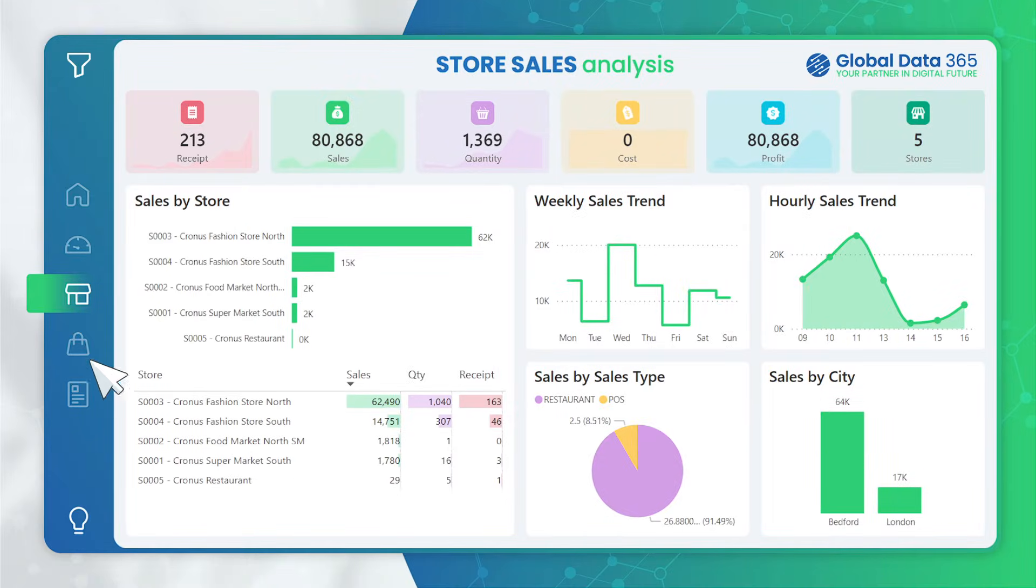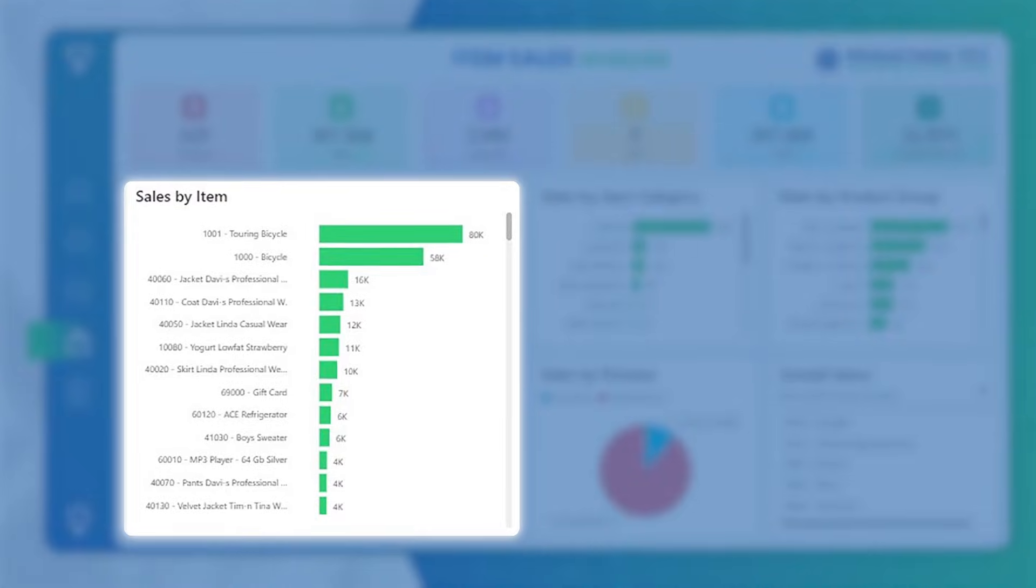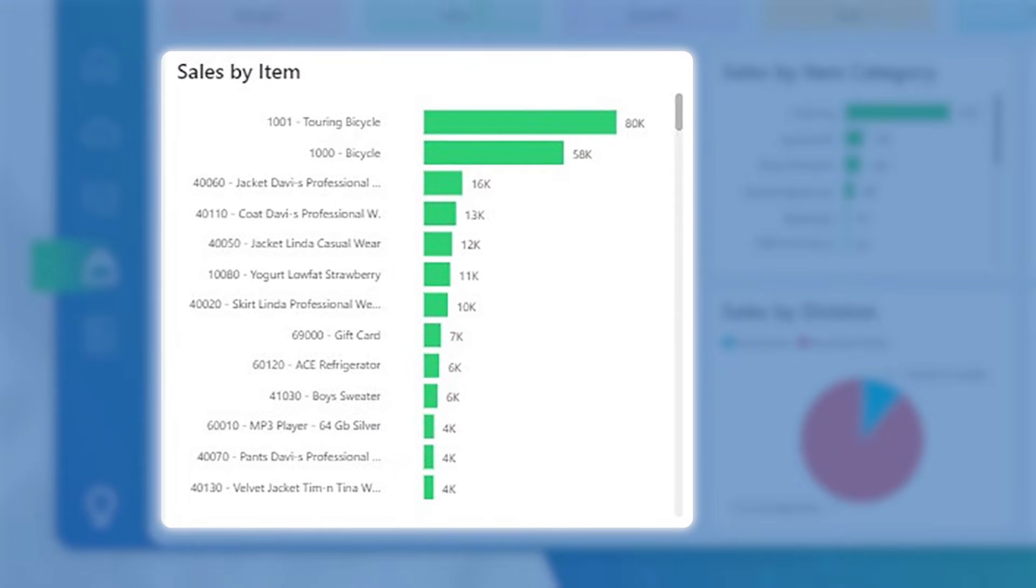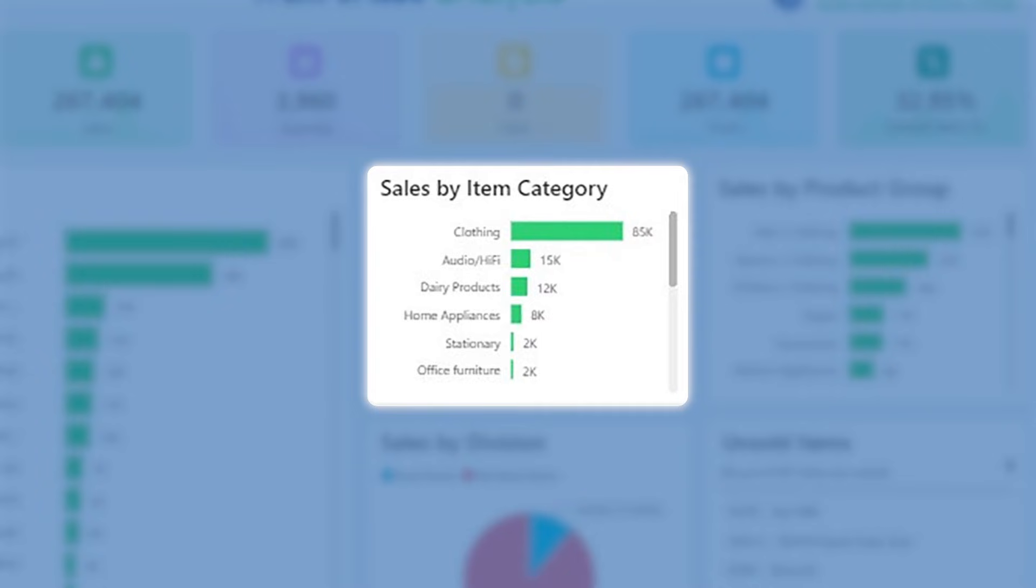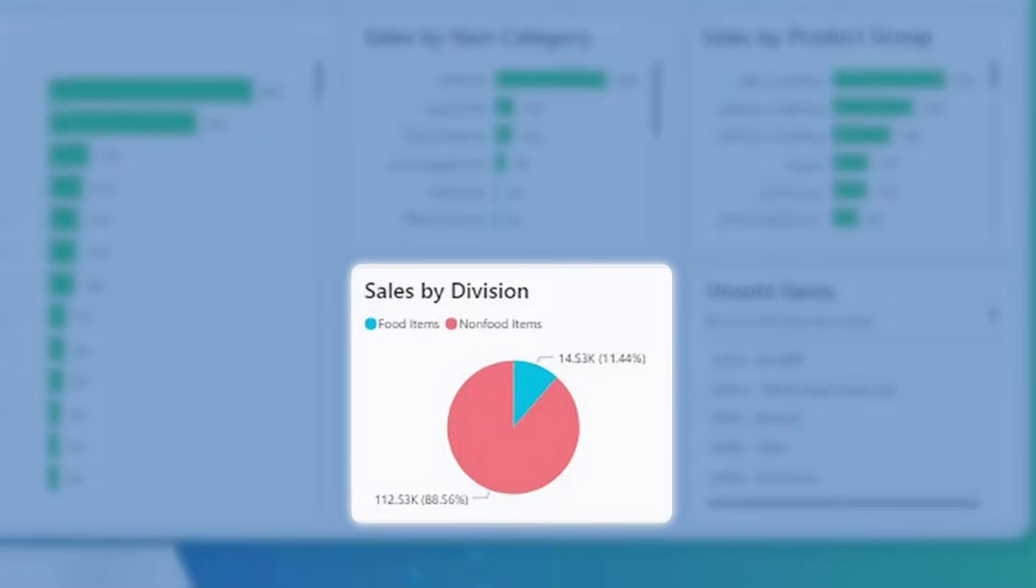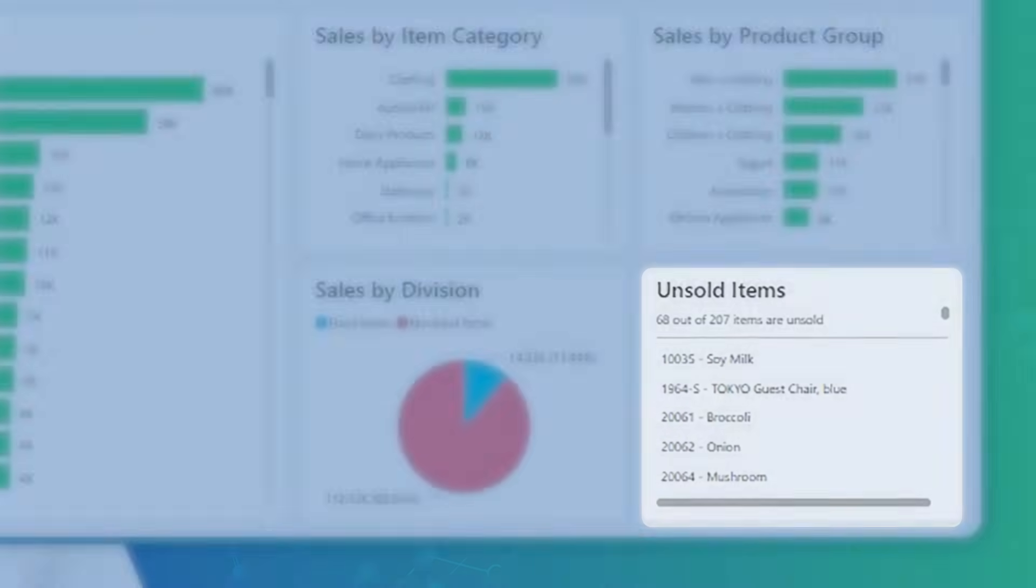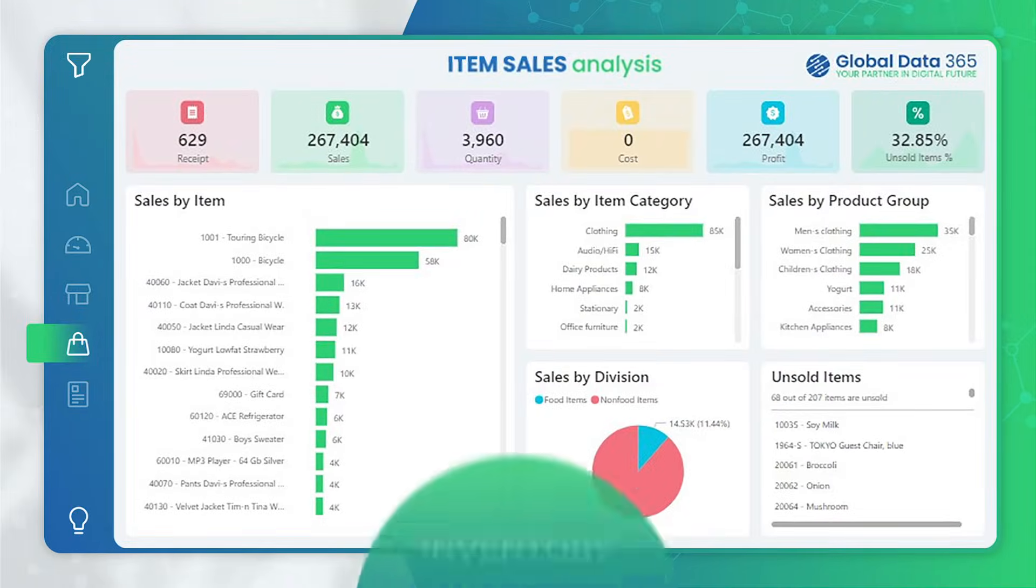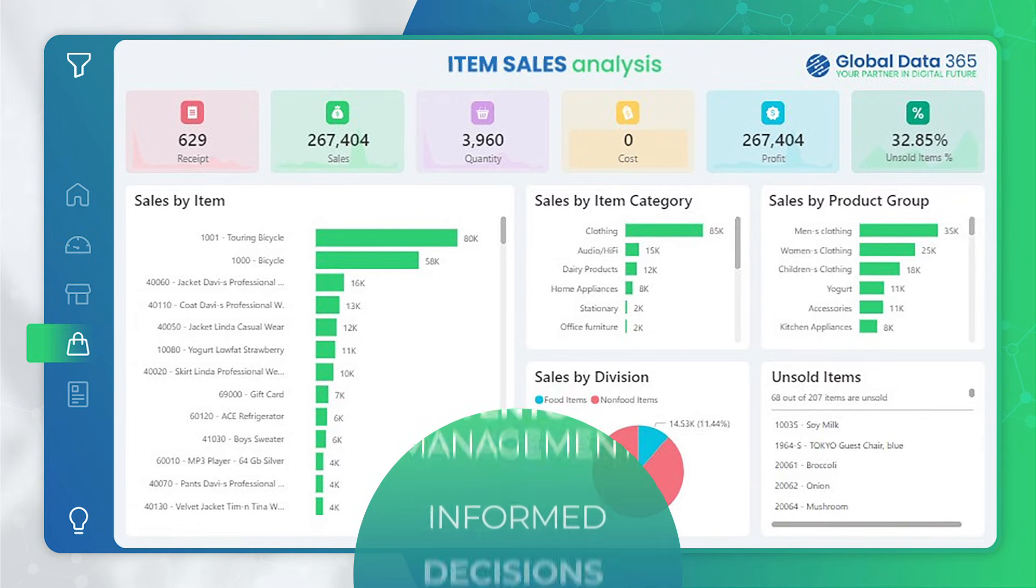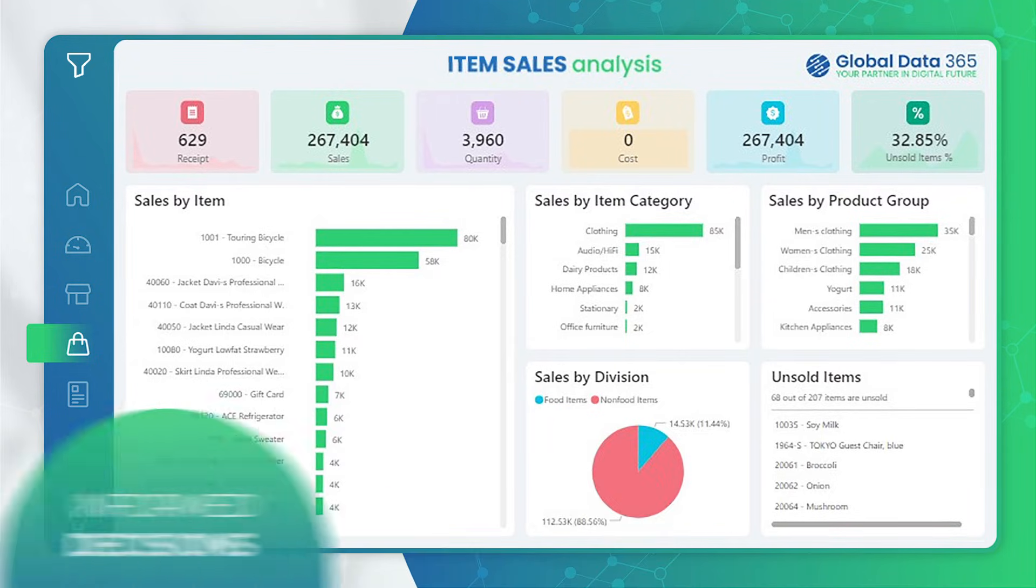Next up is the Item Sales Analysis, where you can delve into the sales data related to each item. It offers sales breakdown by item categories, product groups, division, and helps you analyze unsold items in your inventory. This insight is crucial for inventory management and making informed decisions about your product offerings.